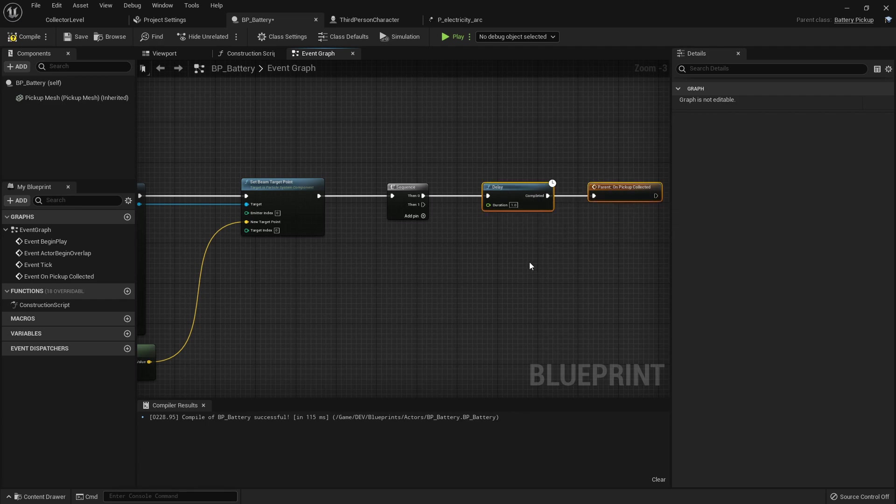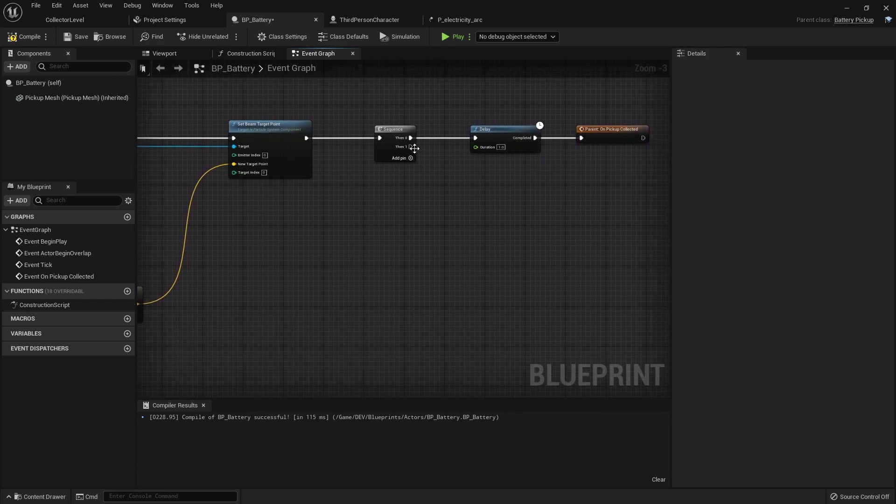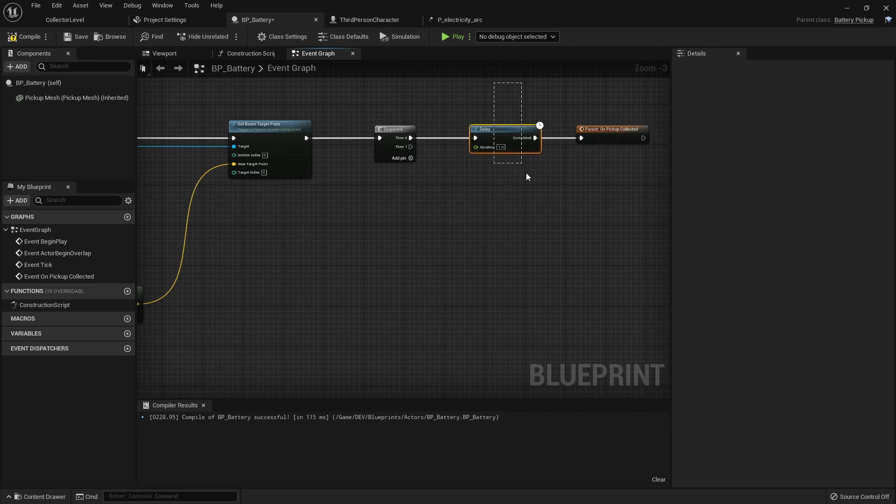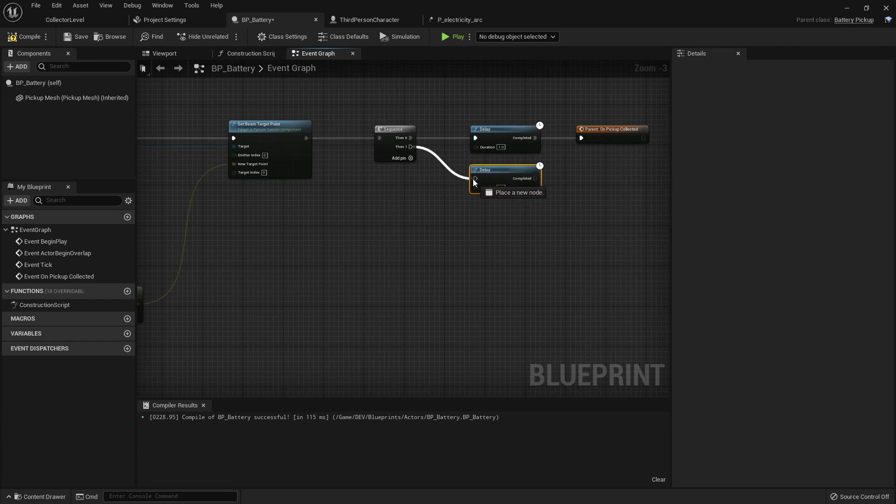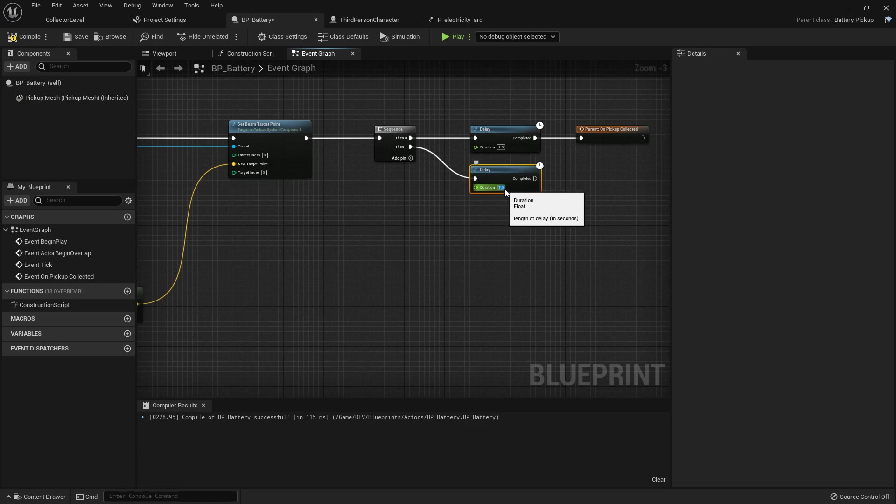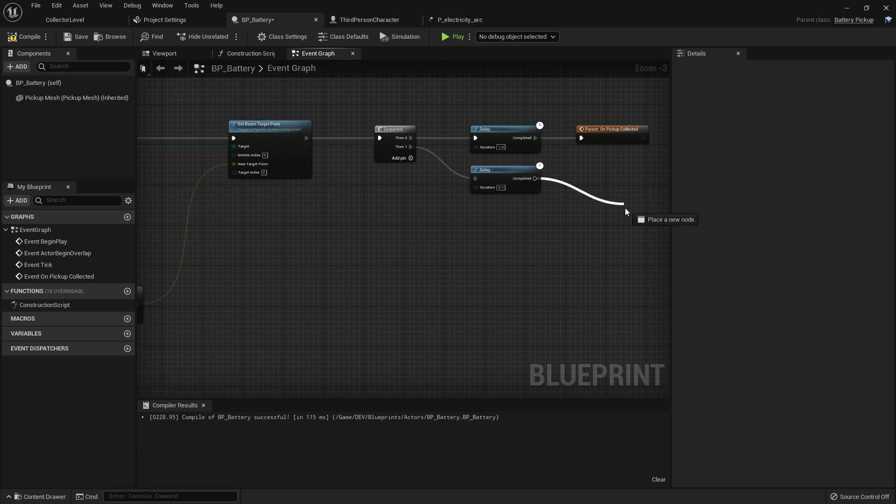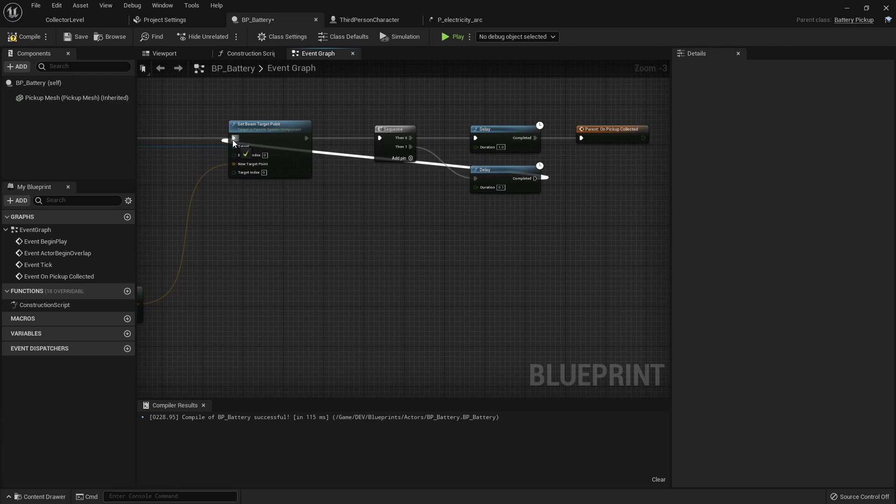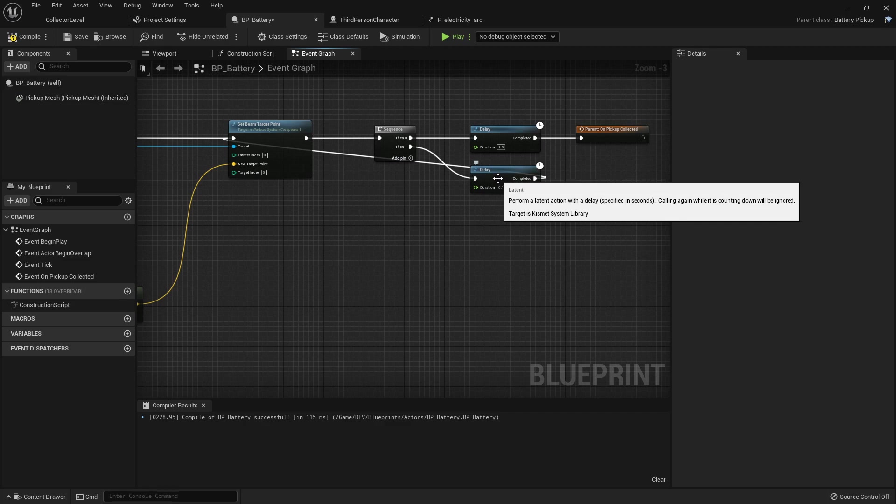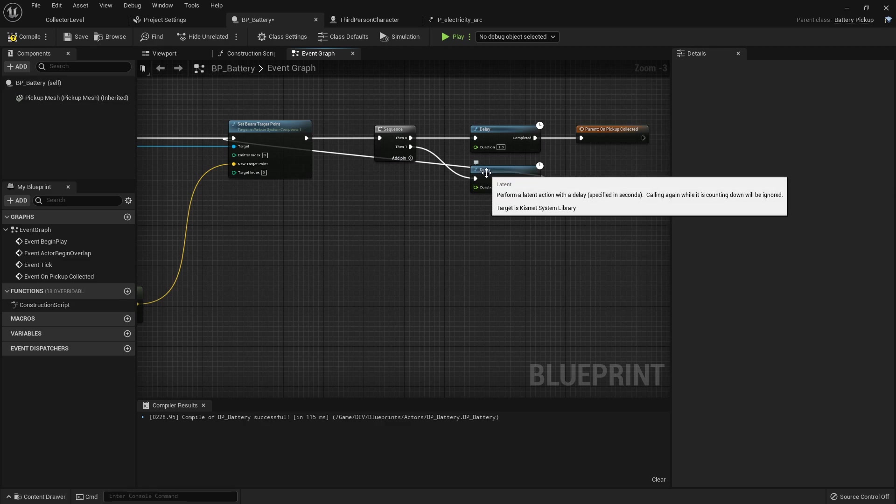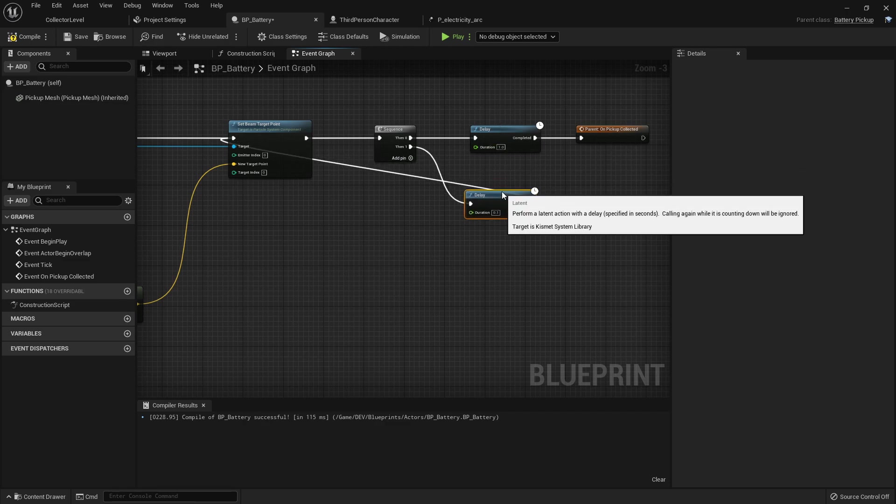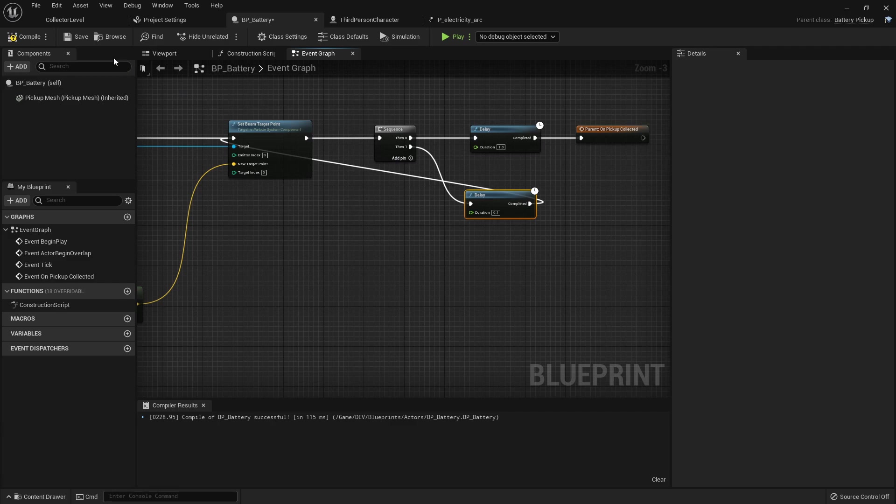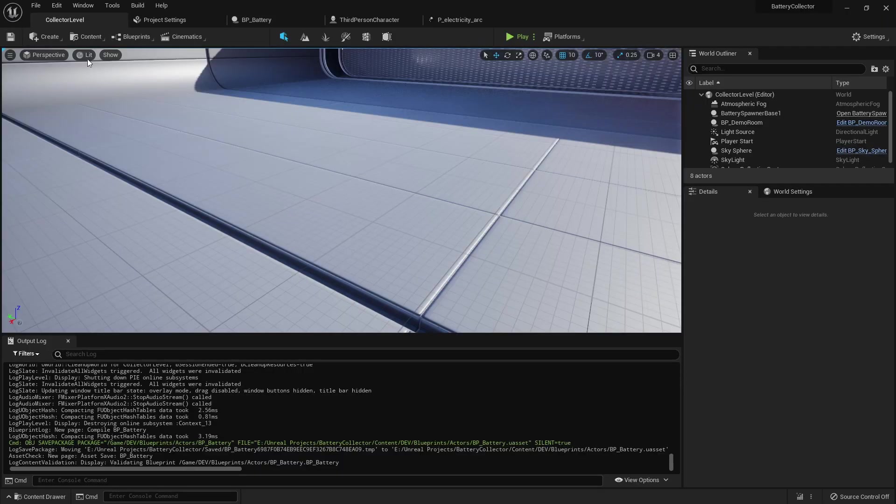So we're going to do that. And then on this second input here or output, we're going to, if you select this and press control W it will duplicate it and I want to pass this through here and delay for a tenth of a second and we want to just loop right back to this beam target point so that it'll update for a whole second until it gets destroyed. So now if we go back, compile that, we go back inside of the editor here.